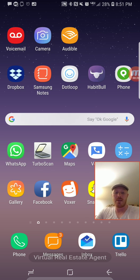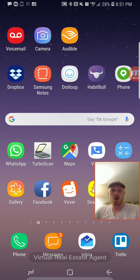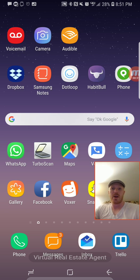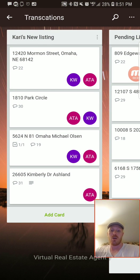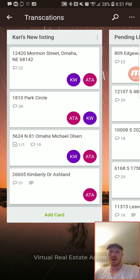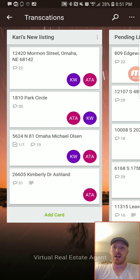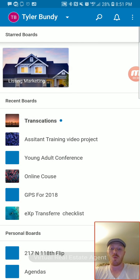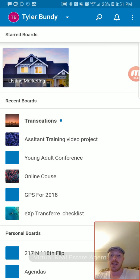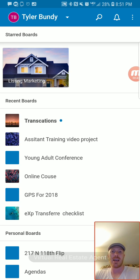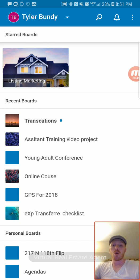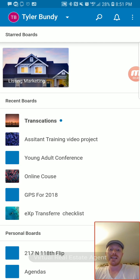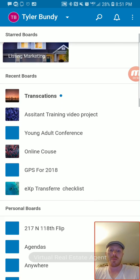I have the Trello app right here and I use it all the time. The way Trello works is you're able to create boards — think of it like a cork board where you can pin things up on the wall. Each of these represents a different board.